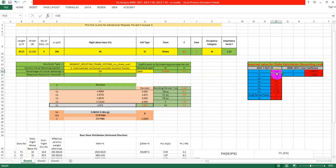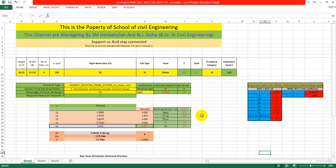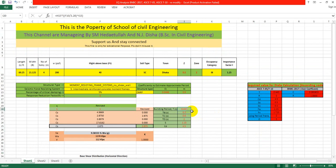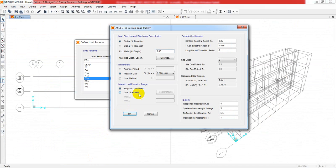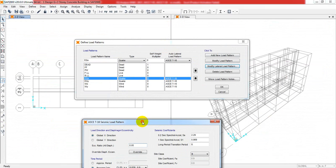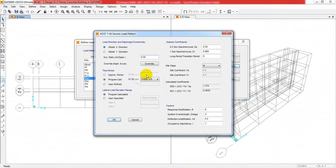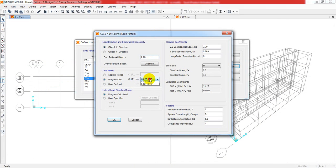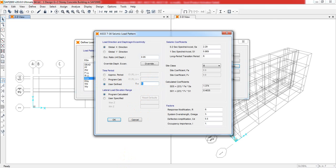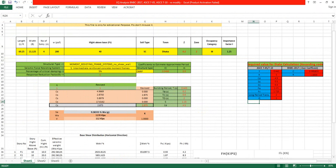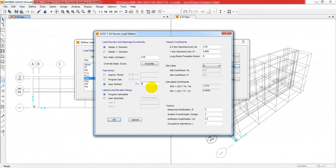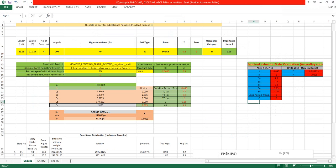When everything is done, now we'll get our data. For the building period, I'll come here and select 'User Coefficient'. What will be the value of T? That will be 0.443. I'll just assign that value: 0.443.